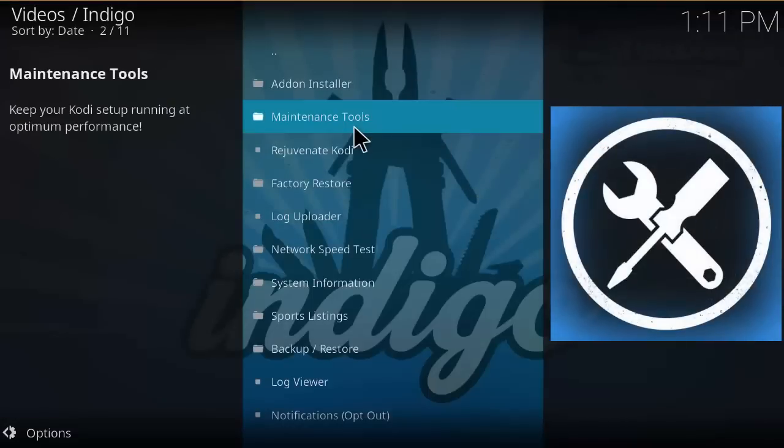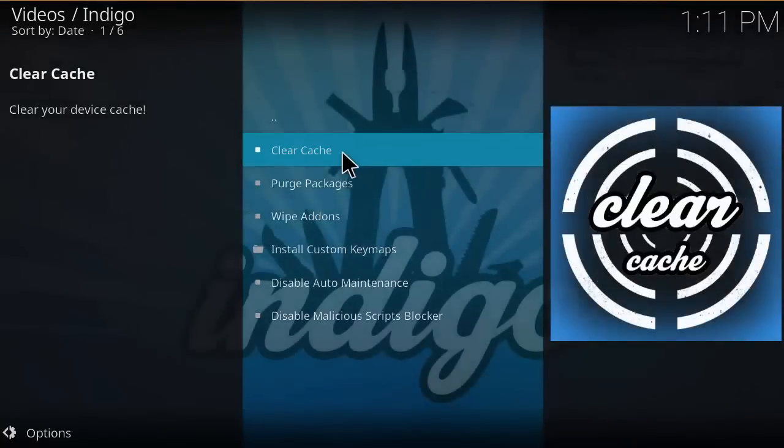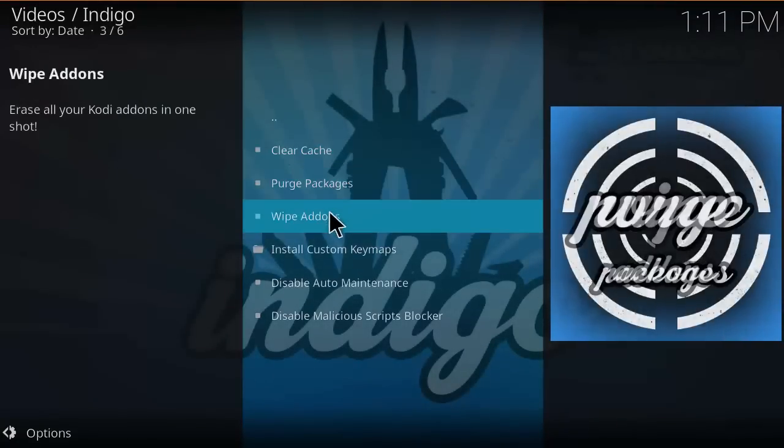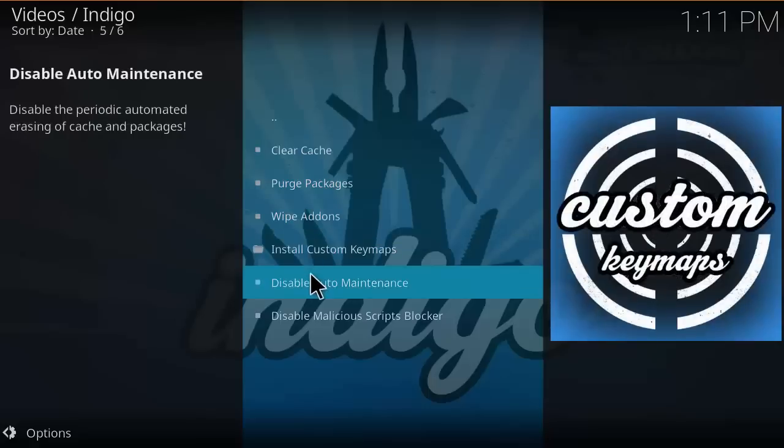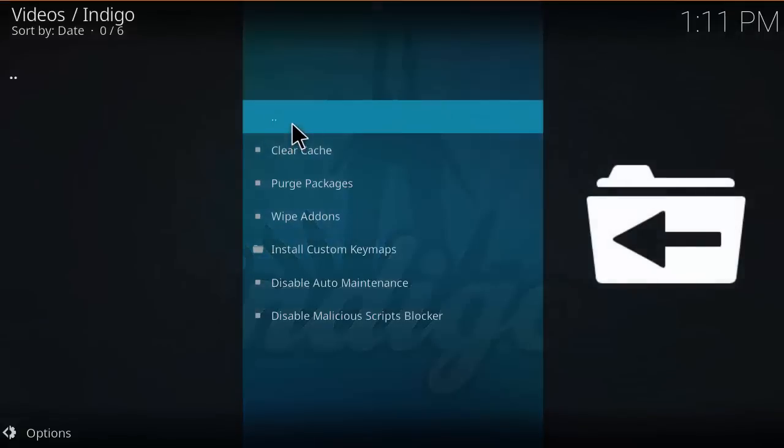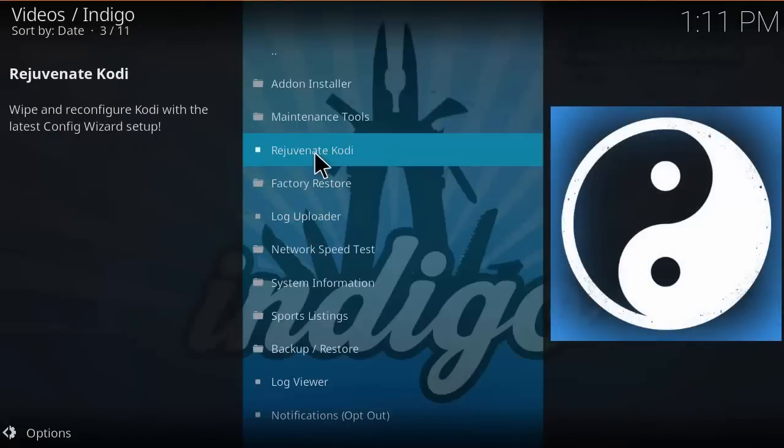Heading back to the main menu of Indigo, let's look into maintenance tools. You can clear your cache, purge packages, wipe add-ons, install custom key maps, and disable maintenance.